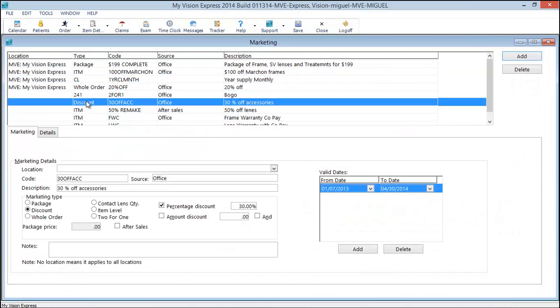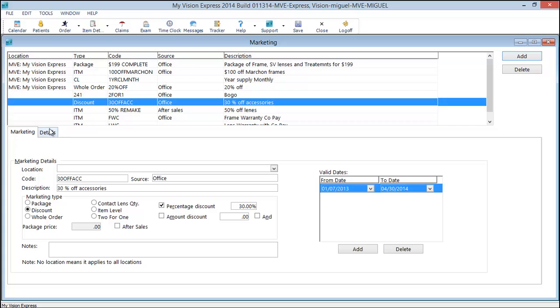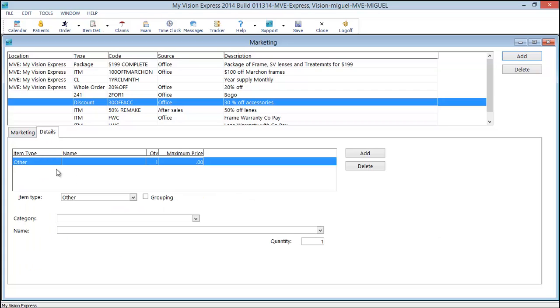Next we'll look at the discount. This promotion will take 30% off accessories. And here in our details, we have it as other, a quantity of one, and that's all we need to enter since we're doing accessories.